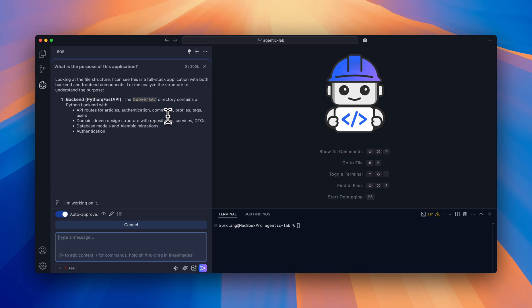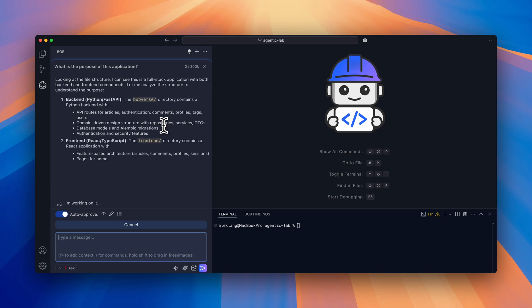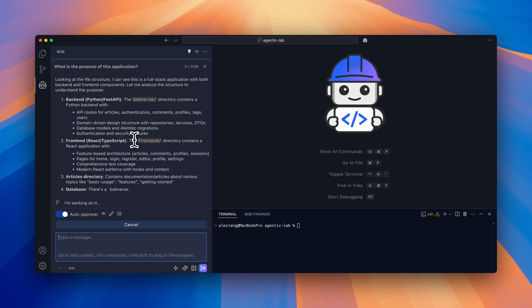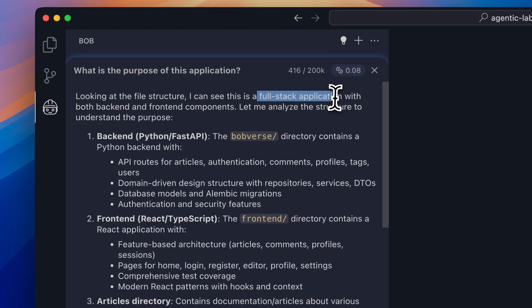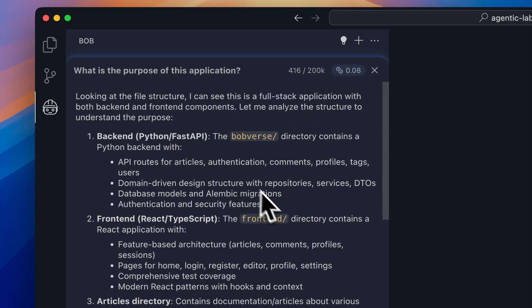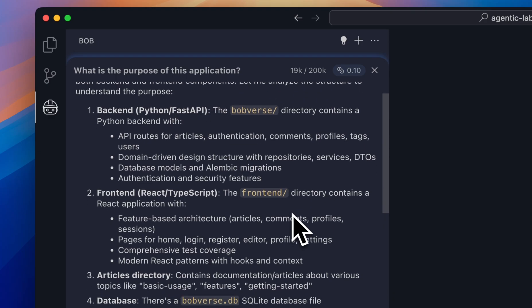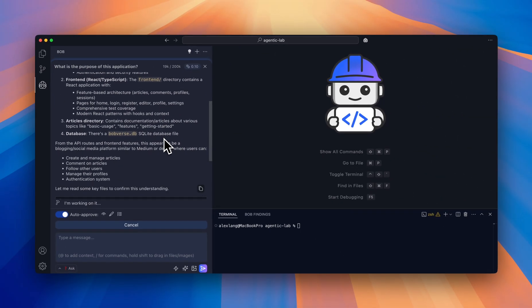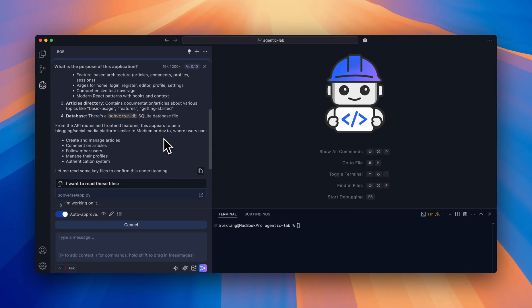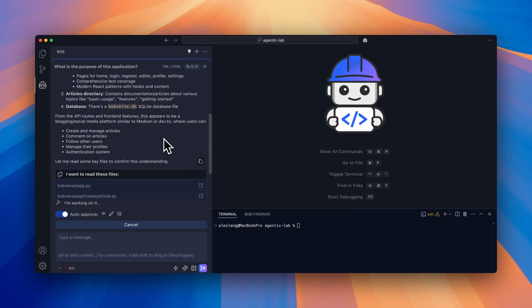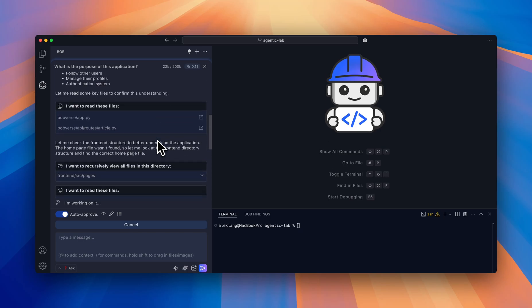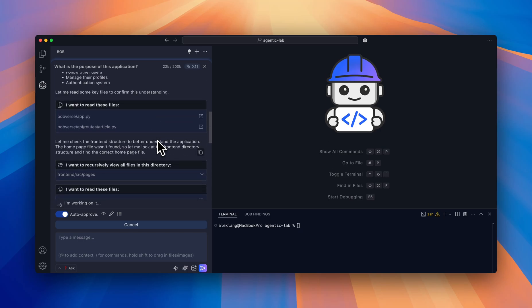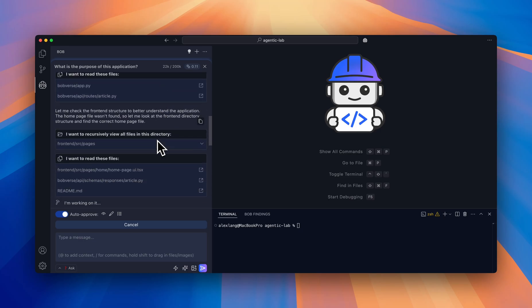What we see is that it looks at things like the file structure. It already identifies it's a full stack application with backend and frontend, and then it goes and looks at some key files. It already tells me it looks like a blogging platform, but let's see what else it's going to find out.